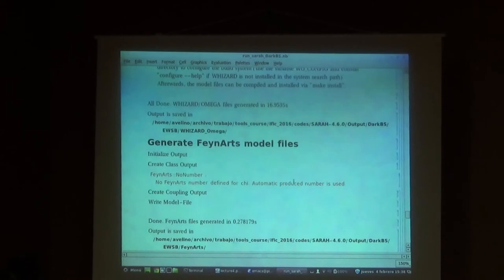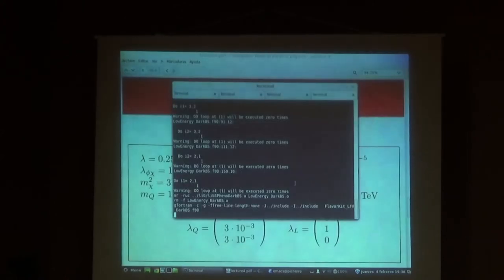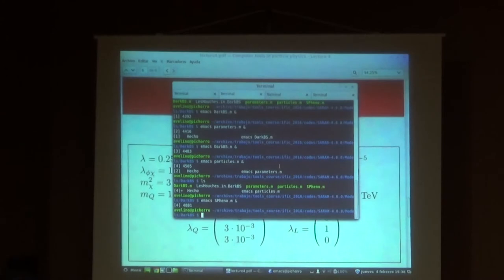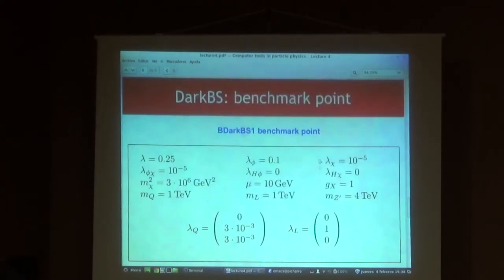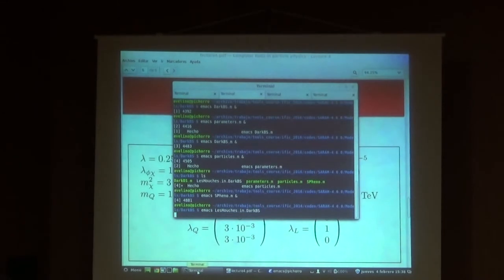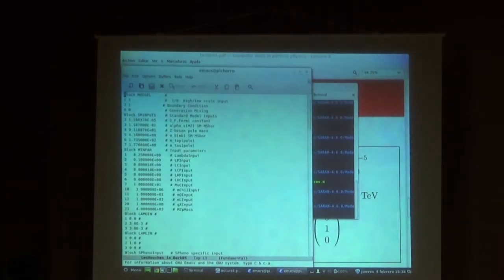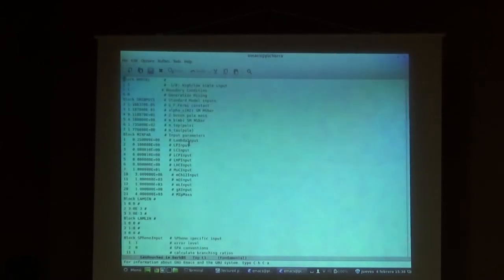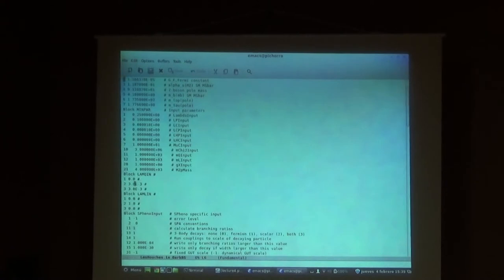I also put an example SLHA input file for this model - this example point corresponds exactly to the parameter point I showed. If you open it you can see the same values translated into SLHA format. This is 0, 3, 1e-3, 0, 1, 0 - exactly the same. In this model there are not many parameters; with only these parameters we define a complete model. I copy this SLHA file to SPheno as well.